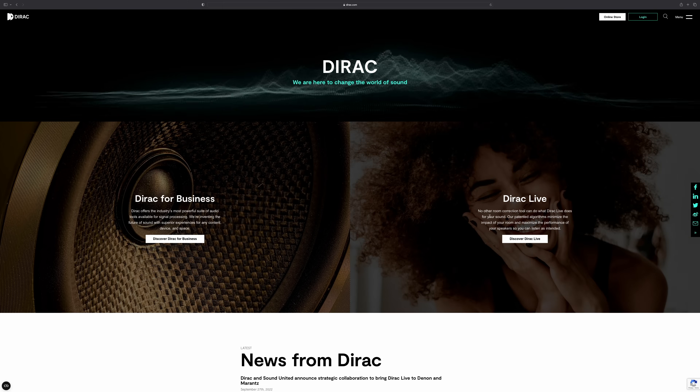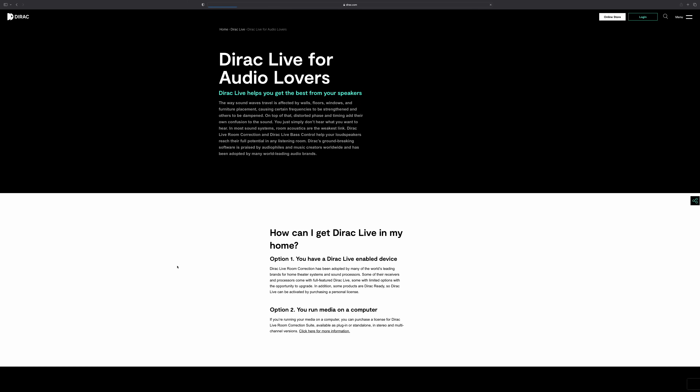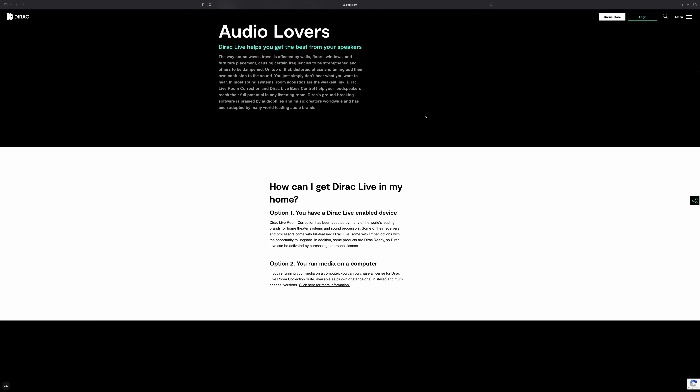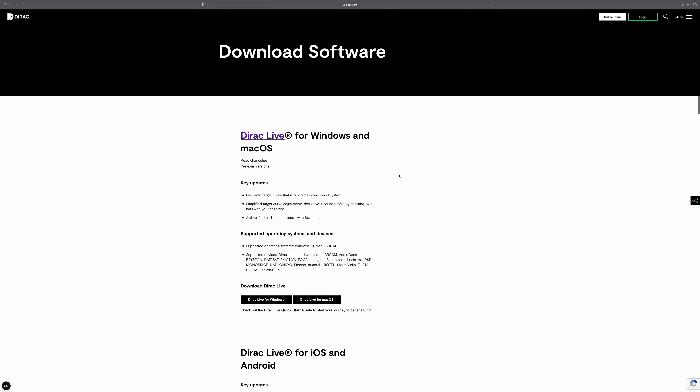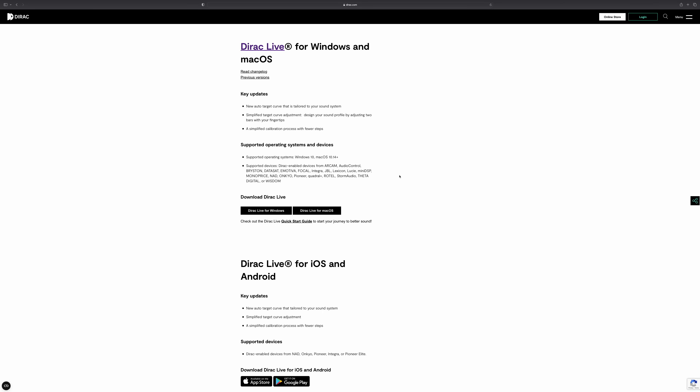Dirac Live actually works quite similarly to Roon. In a similar way to Roon, Dirac Live has a core — really a brain. You also have an endpoint. The Dirac Live core is free software you download from the Dirac website, and this is probably what most of you are familiar with — the graphical interface. There is now also a Dirac Live app that will run the core software on tablets, but I always use the core software on a computer, normally a laptop. I've used it with Windows and more recently with Mac — it works exactly the same on both.